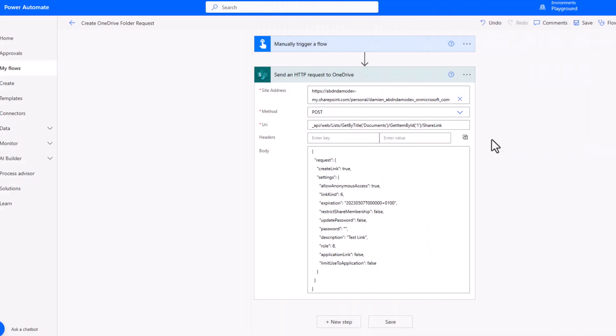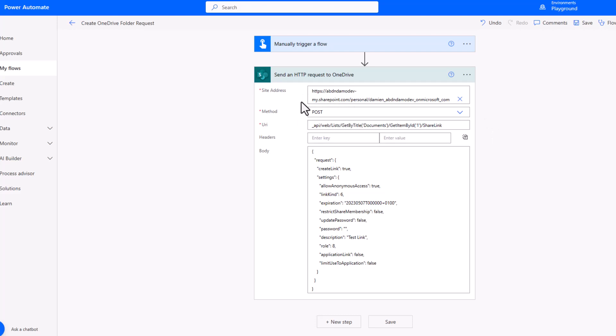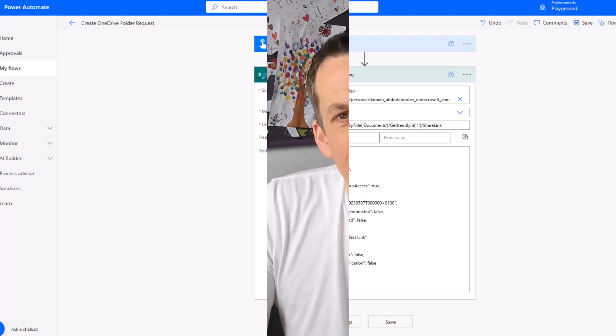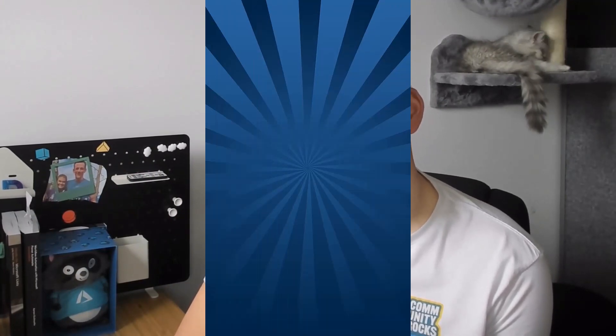Finally, if your requirement is to set up a link on OneDrive rather than SharePoint, all you need to do is change that site address to the URL of your personal OneDrive site. Everything else pretty much remains the same. And that's me done, folks. Thanks very much for getting to this point, for watching, and I hope to see you again sometime soon. Cheers.